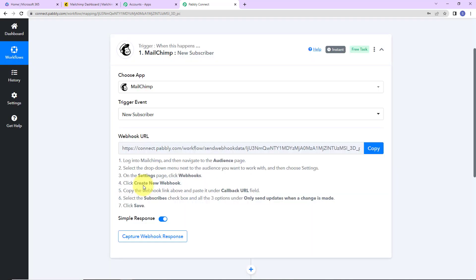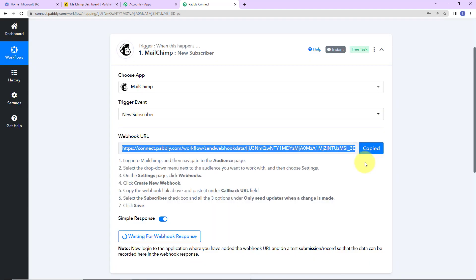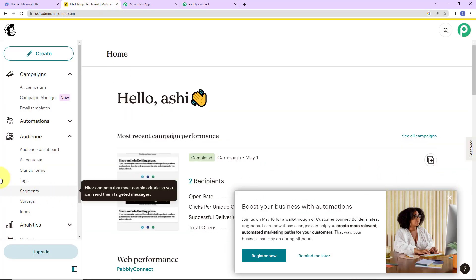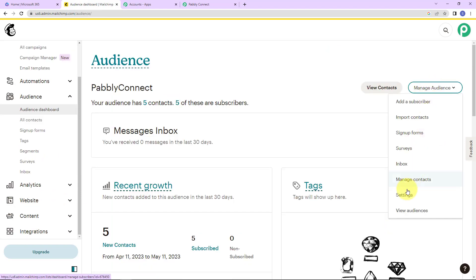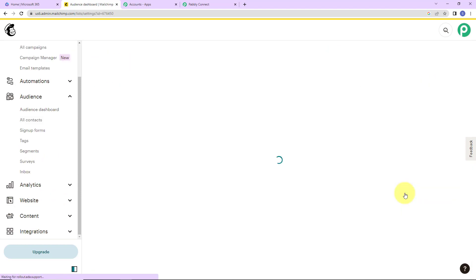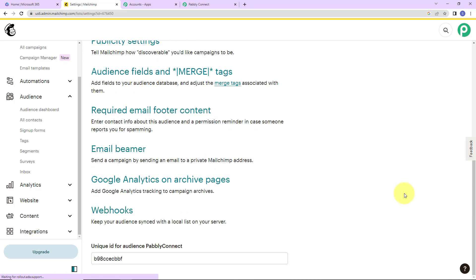Here you can see that we have received a webhook URL which is going to act as a bridge for connecting Pabbly Connect and MailChimp. I'm going to copy this, and then we are given a help list which I'm going to follow. This here is my MailChimp account. Here you can see Audience — let's go to Manage Audience, then go to Settings, and now I'm going to take you down.